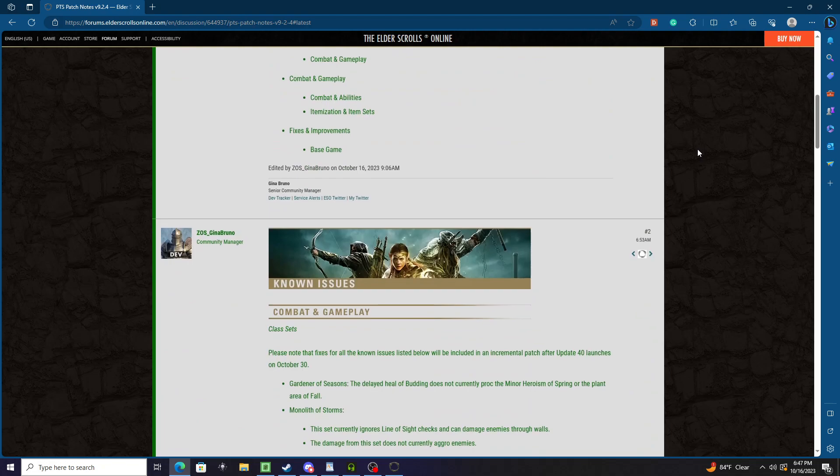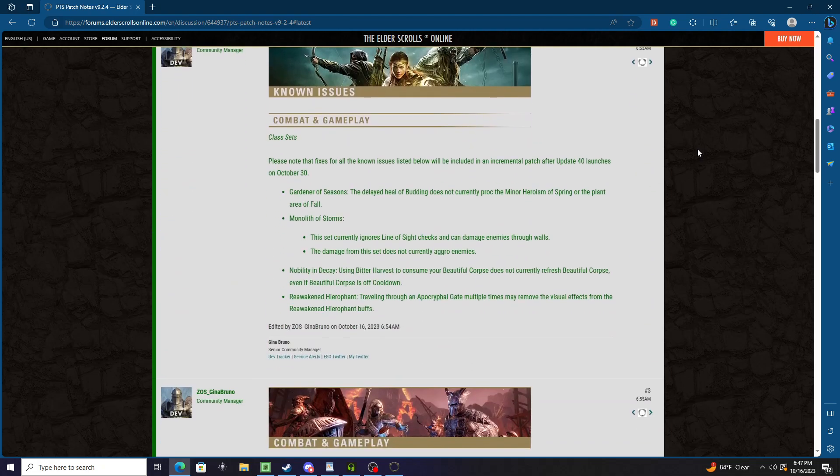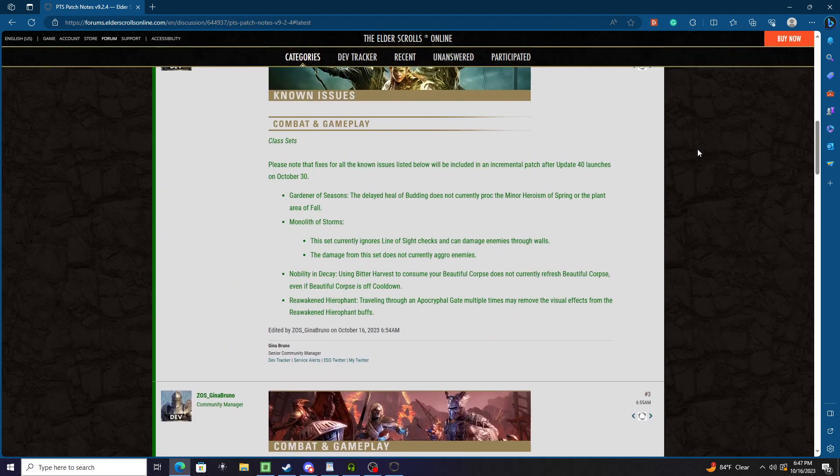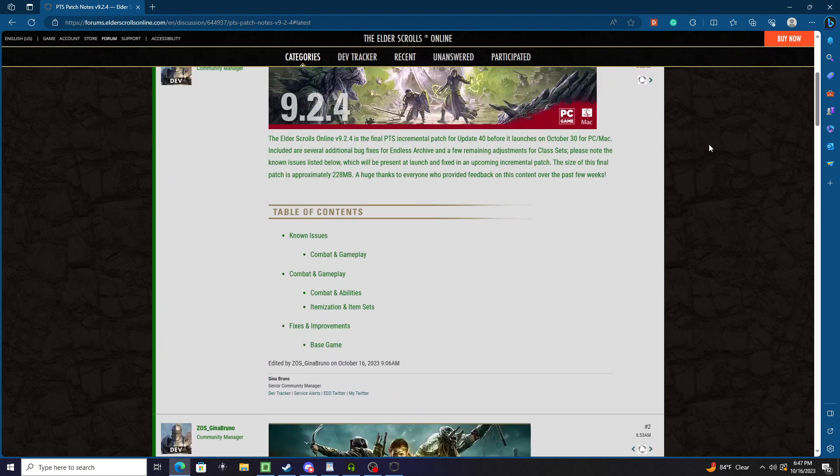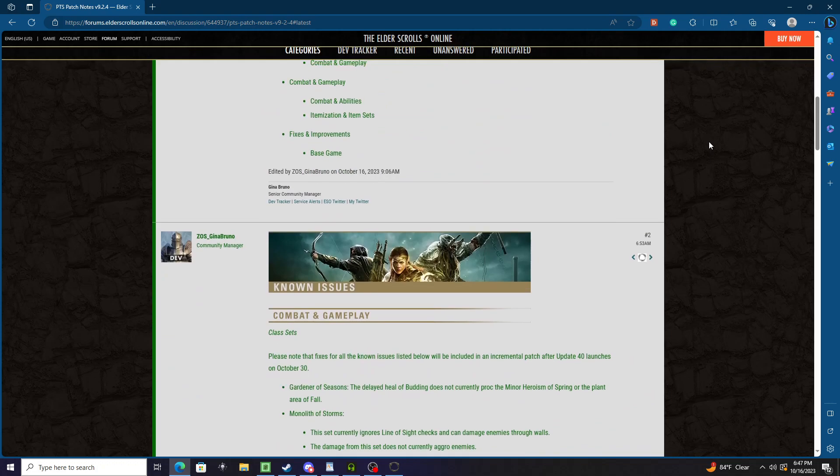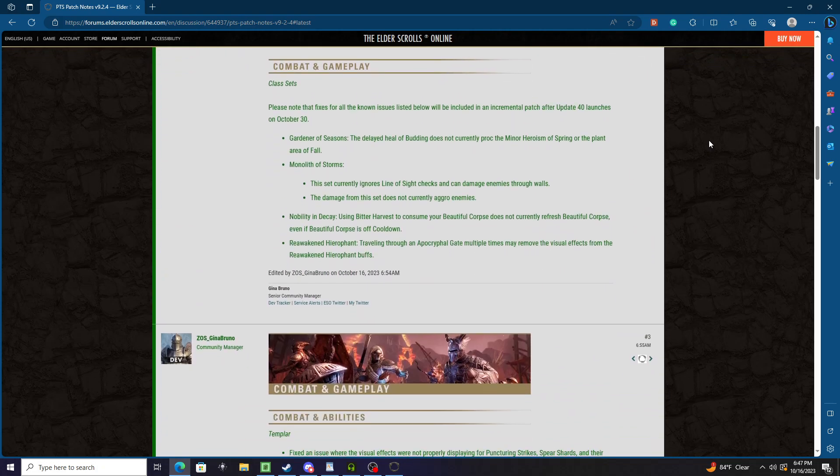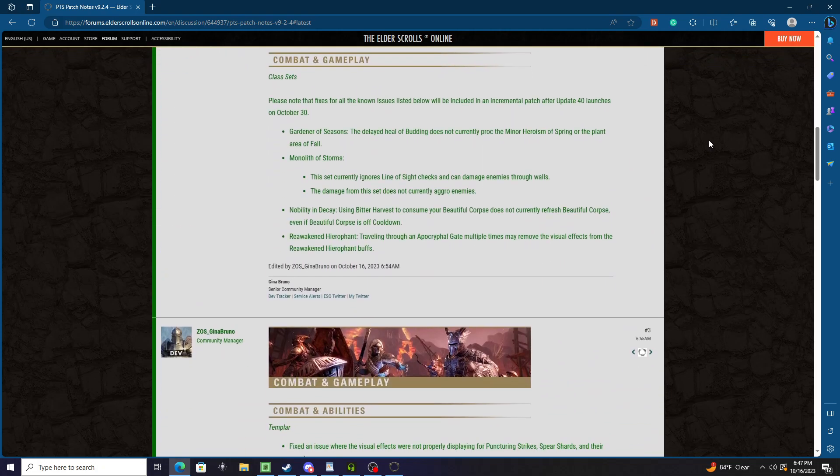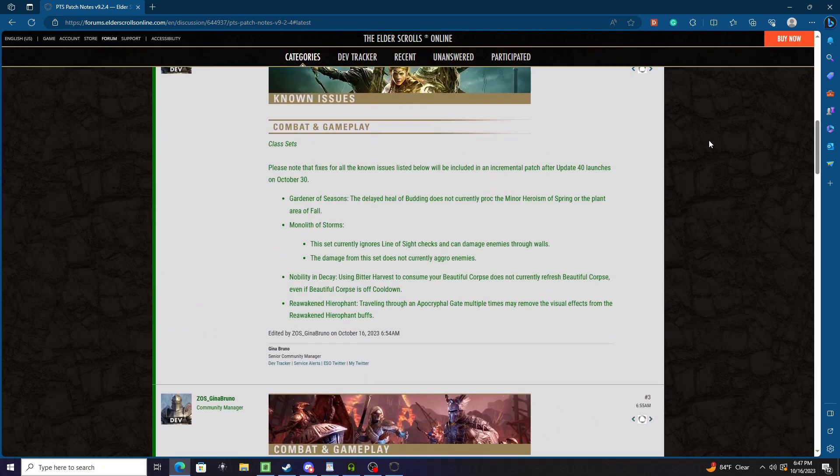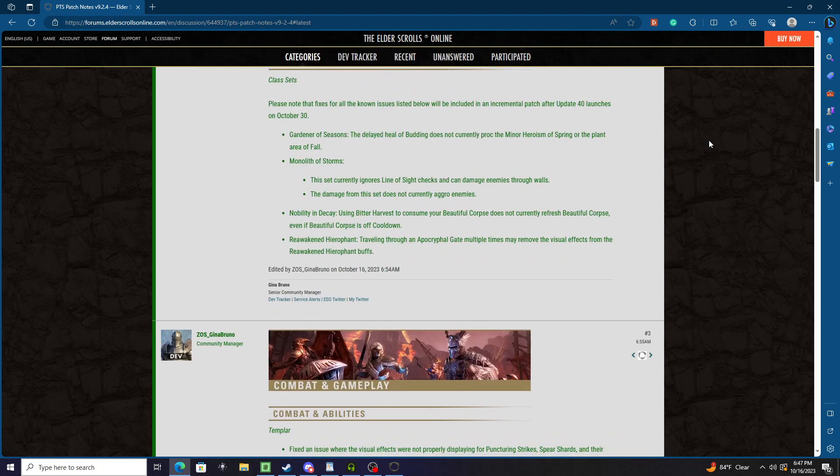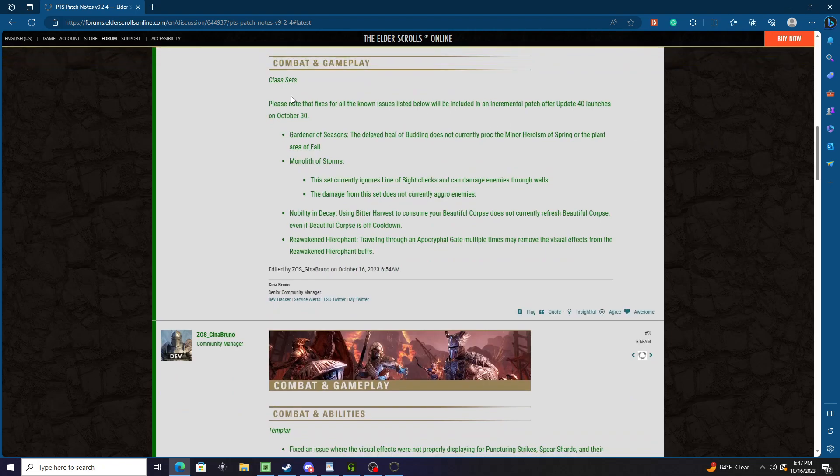Alright, there's no events that they're testing this week. Obviously, known issues - please note that fixes for all known issues listed below will be included in an incremental patch after update 40 launches on October 30th, so keep that in mind too.